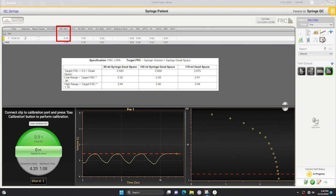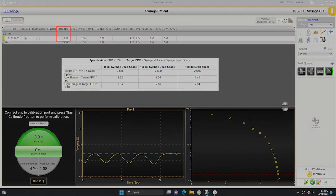If the FRC is not within range, perform another gas analyzer calibration and repeat the effort.